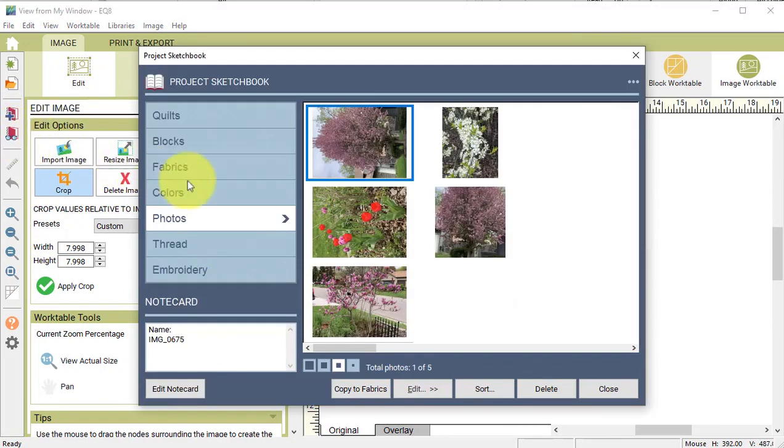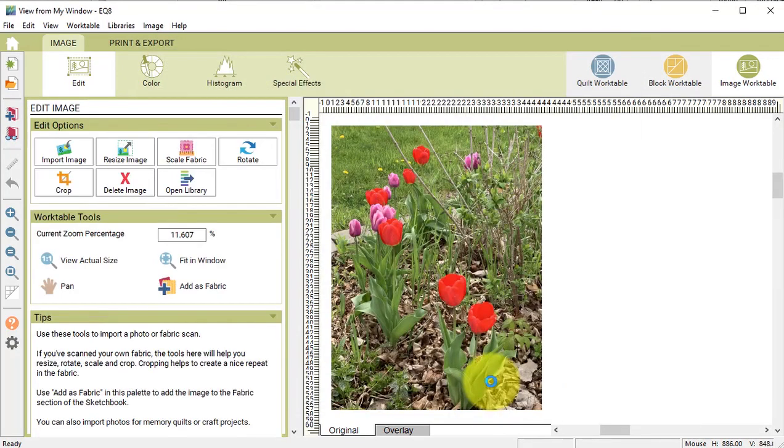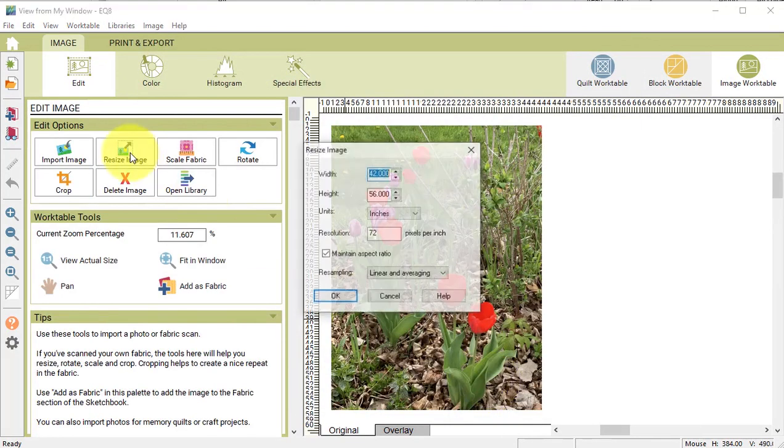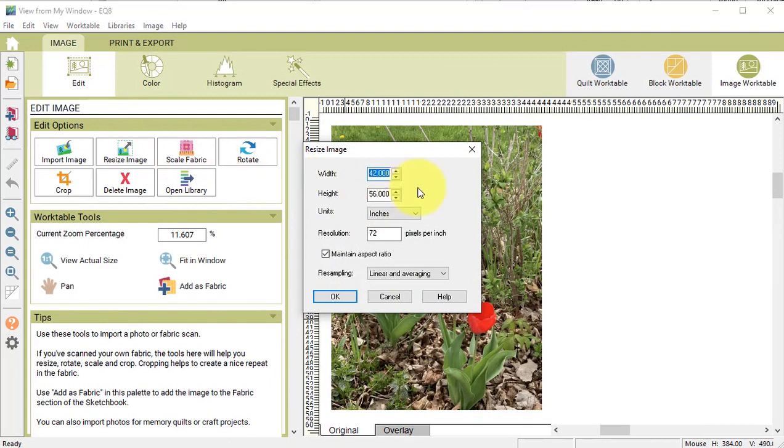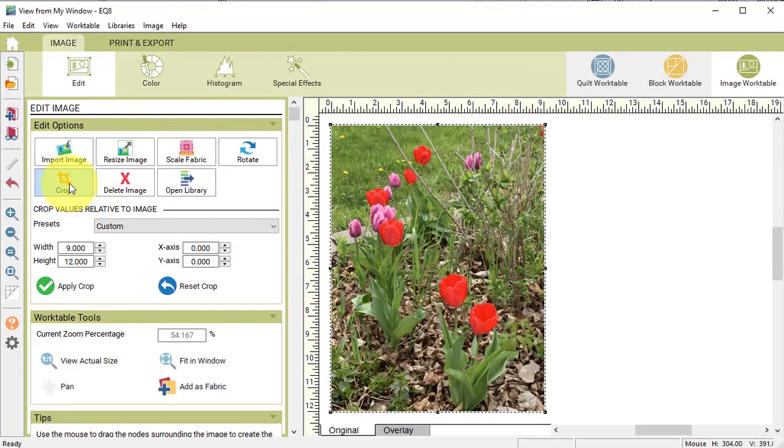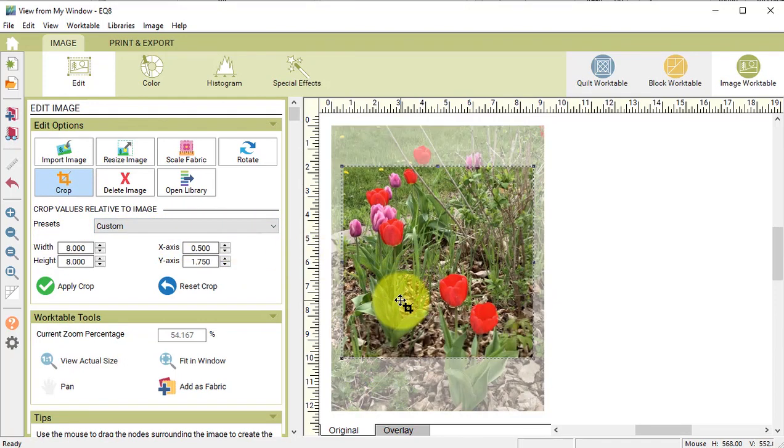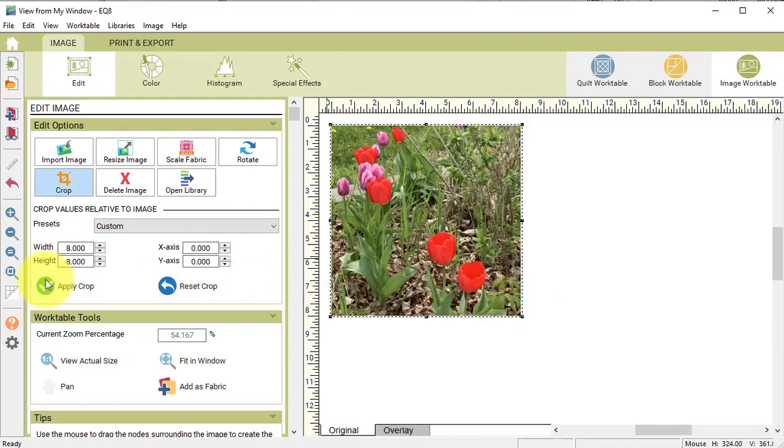View the Project Sketchbook and then select the next photo and select Edit to Image Work Table. Repeat the process to create an 8x8 cropped image from each of the photos that you would like to use in the quilt.